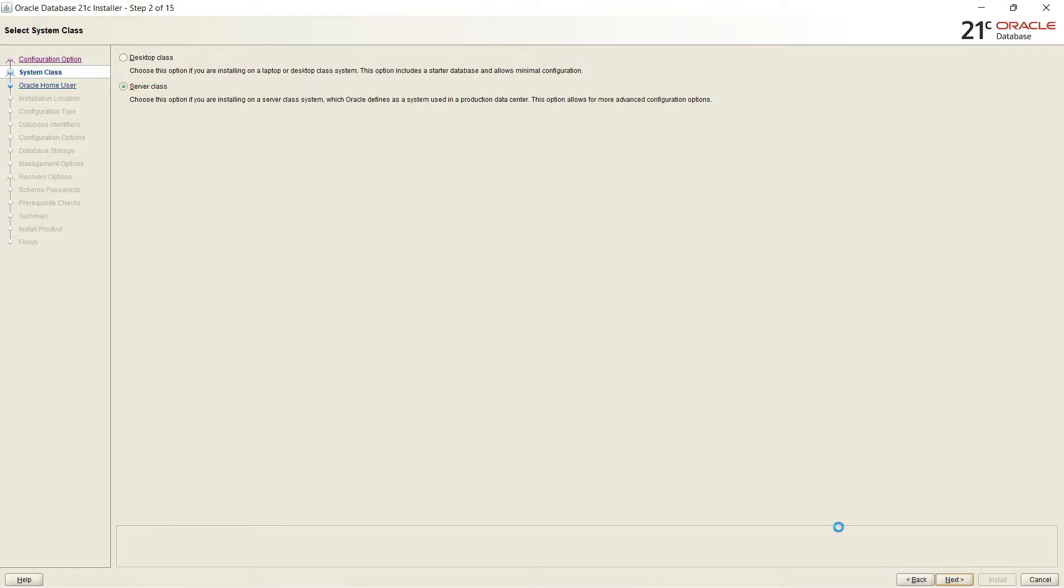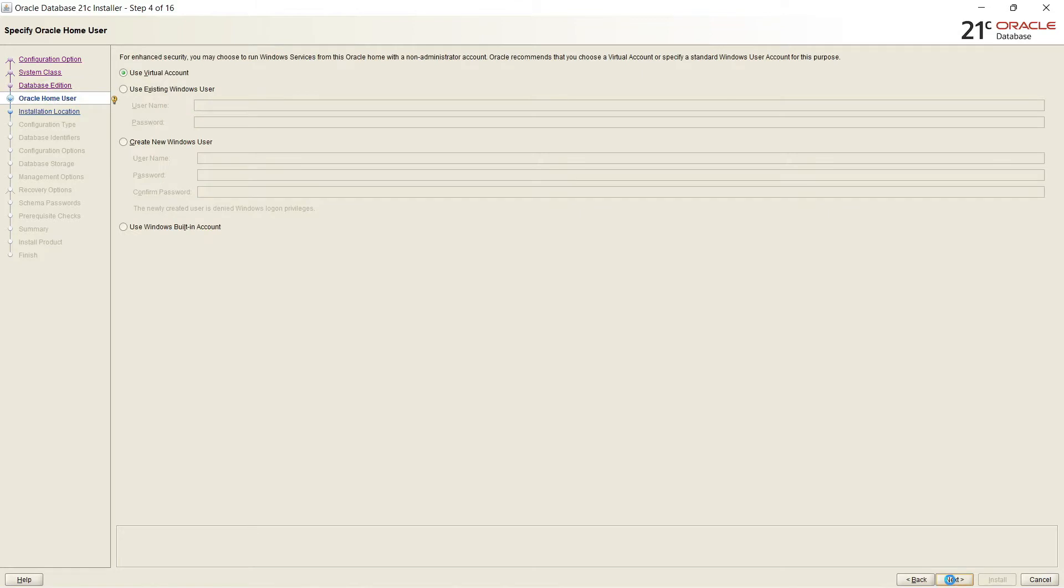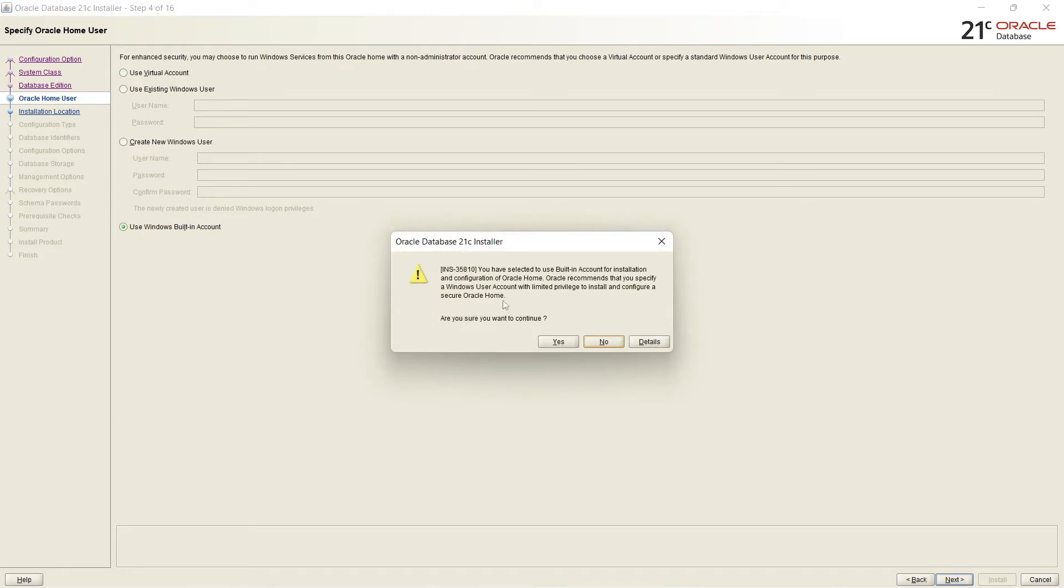And here again there are two options. Enterprise edition and standard edition. If you are using for production you have to install it accordingly to your license. And it is asking for a non-administrator account. Oracle recommends that you choose a virtual account. But I will select Windows built-in account. And it will show the warning that it has more privileges there. So you want to continue or not. I will go with the privileged OS account.